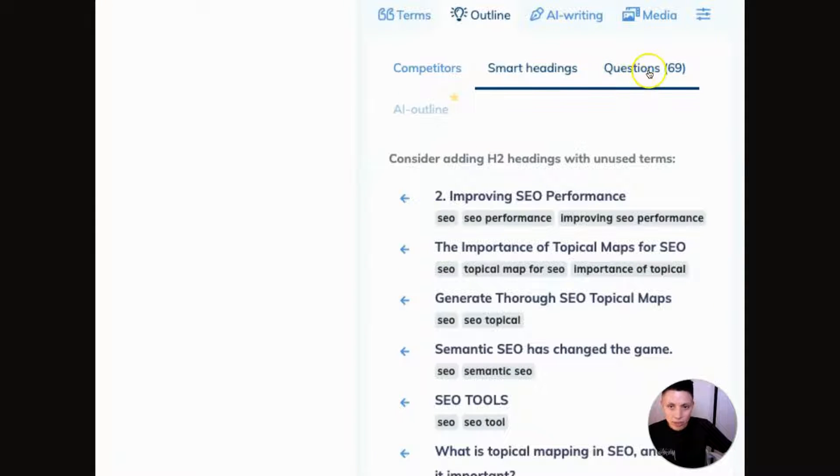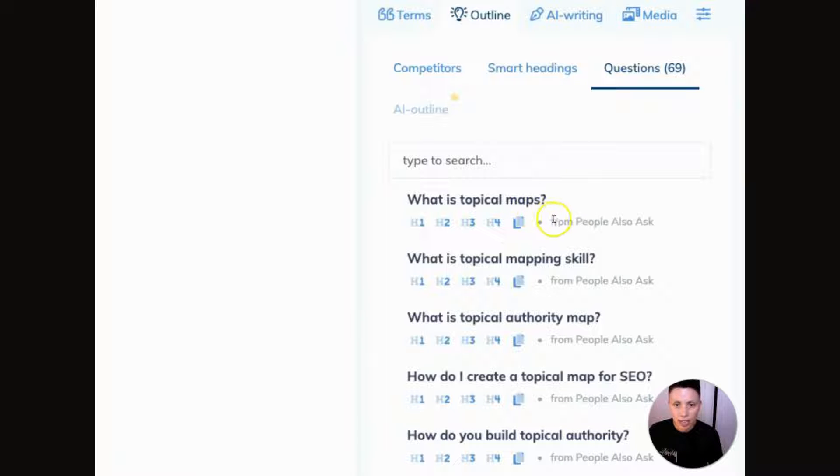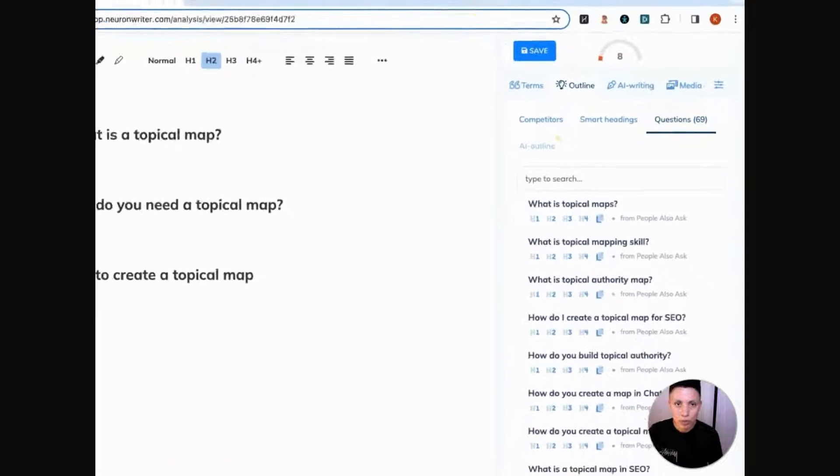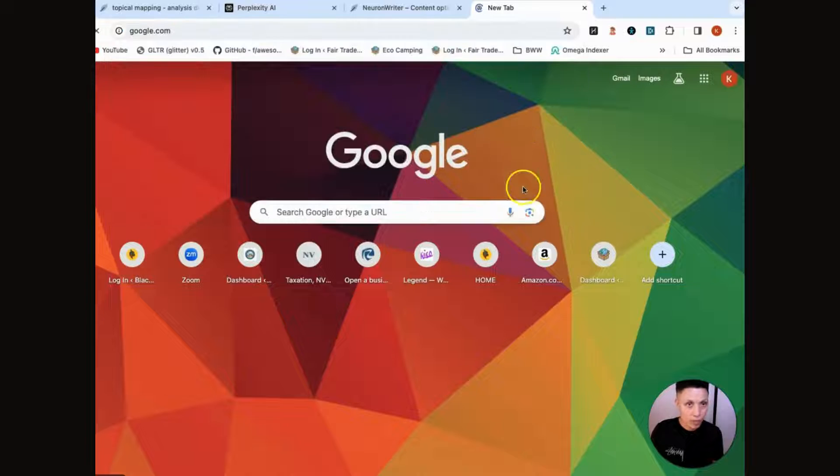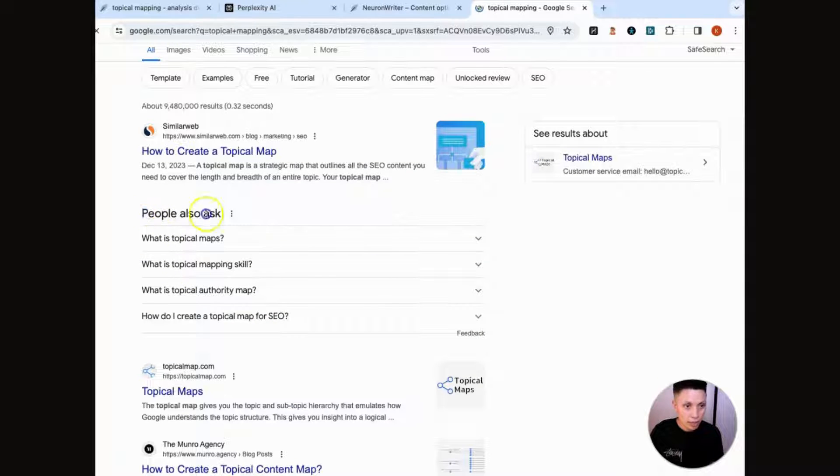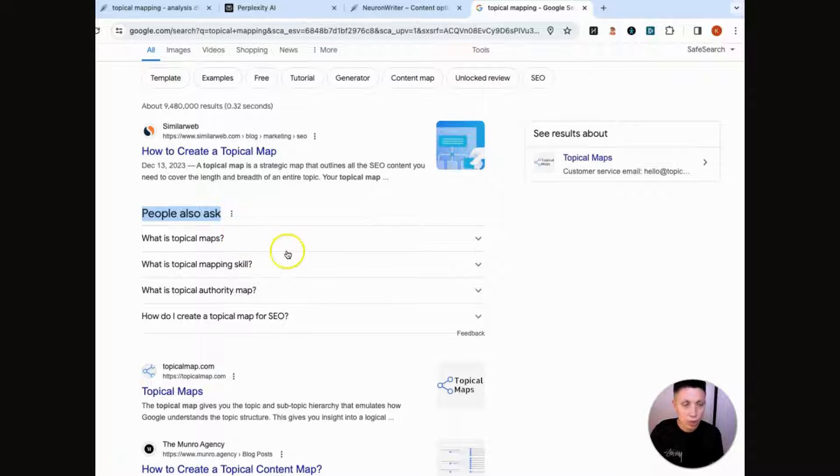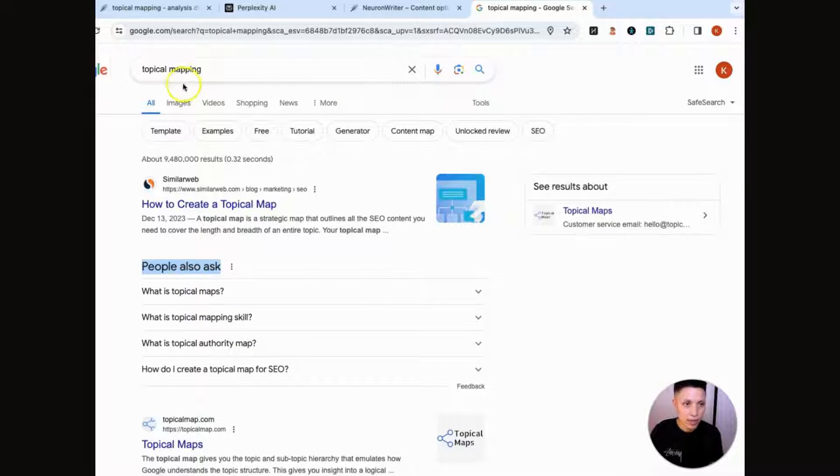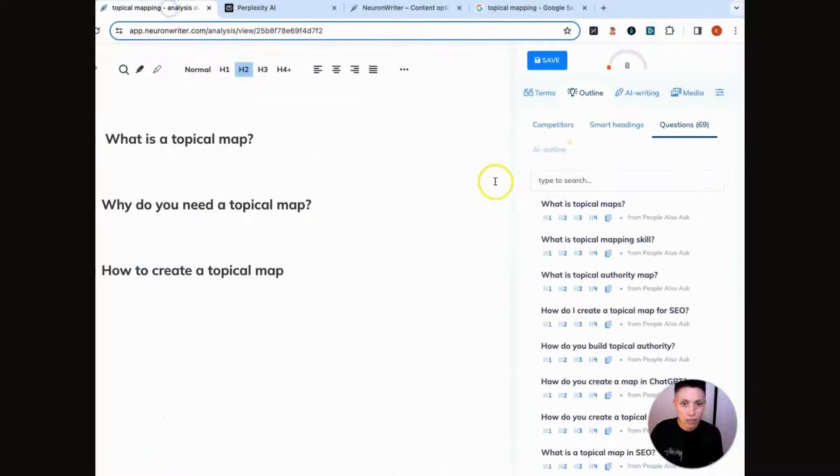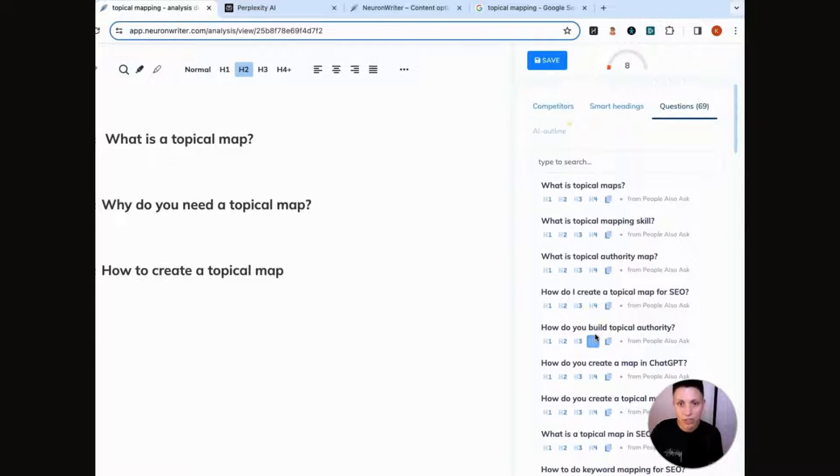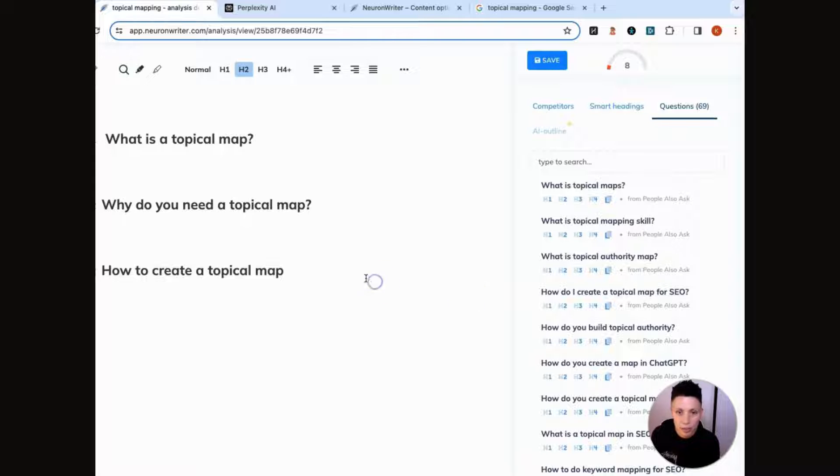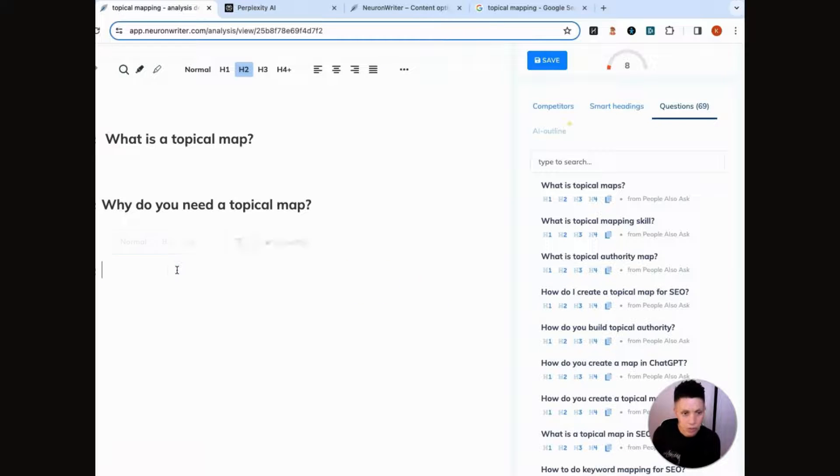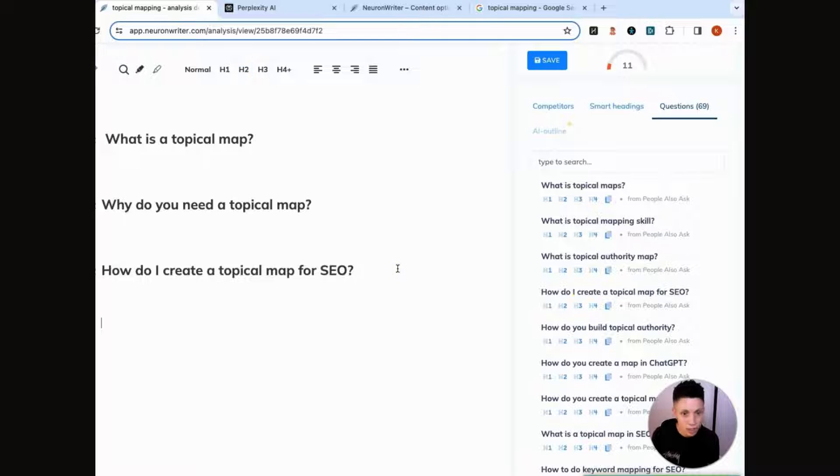So you can use some of these. One of my favorite sections here is questions. These are questions that it takes from Google's people also ask. So if you go to Google and you do a search, this people also ask is basically popular questions that people are asking around your subject. So I love to build my articles around these questions because when somebody is searching for this specific topic, you want to have an article that contains answers to those specific questions.